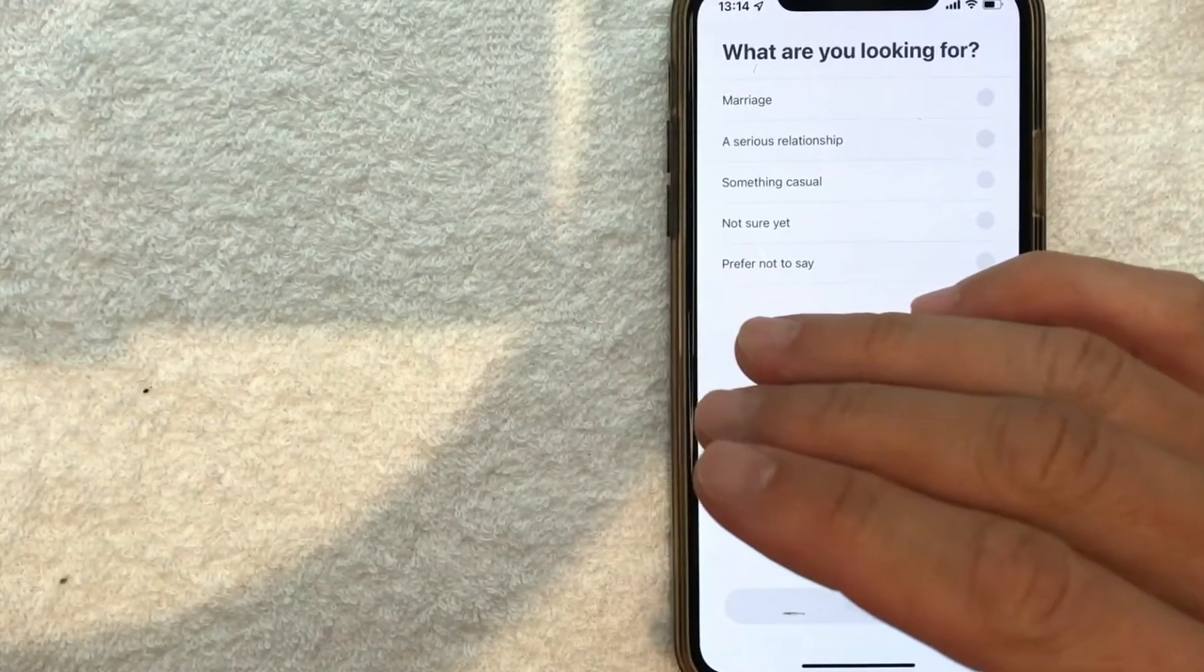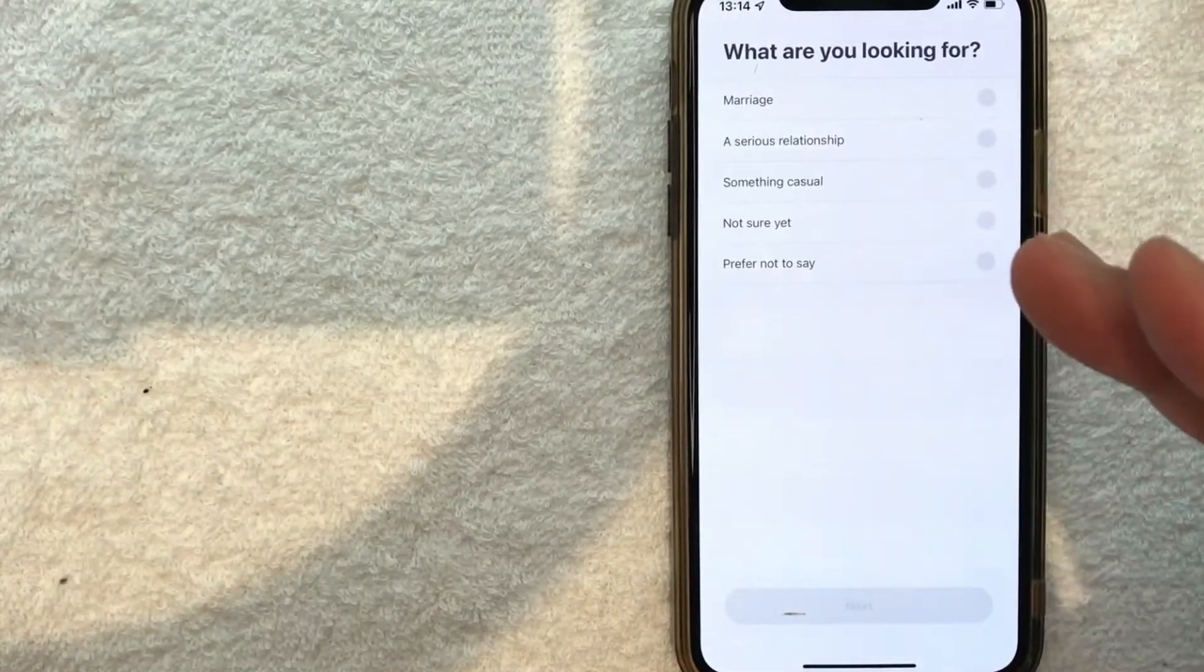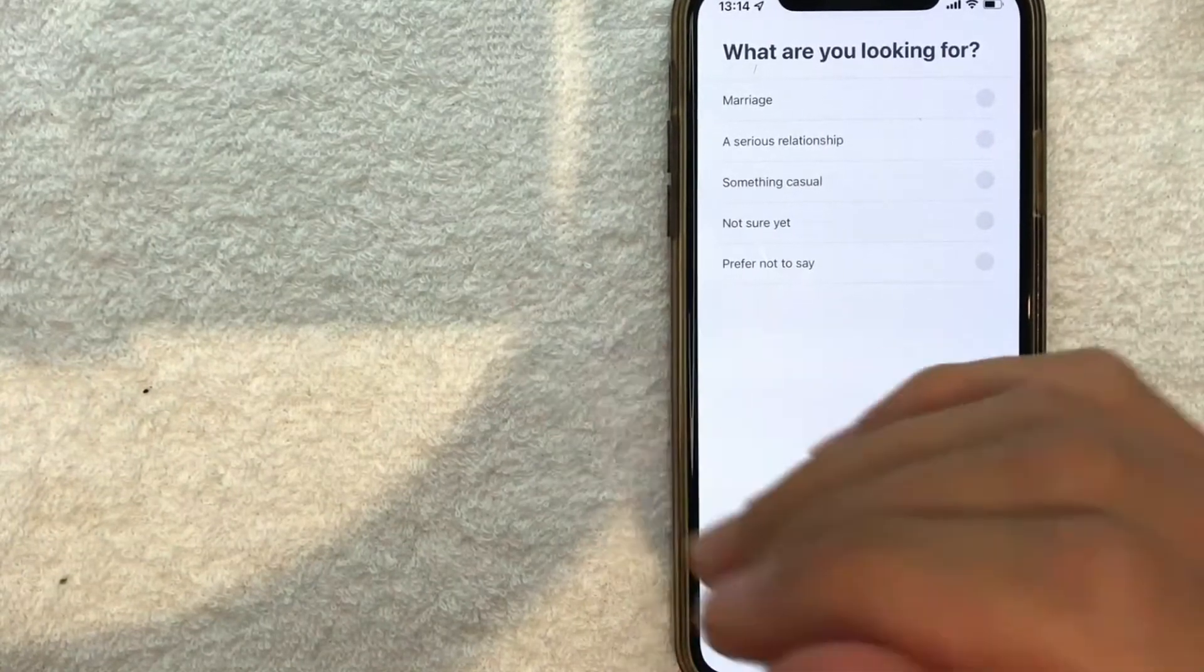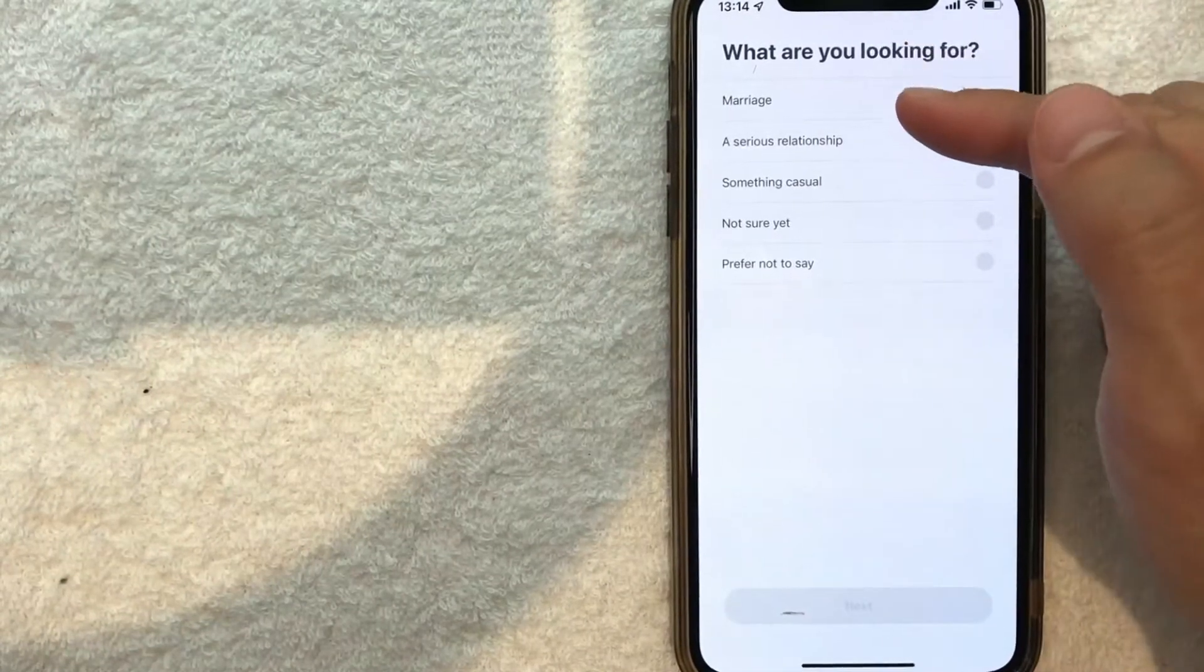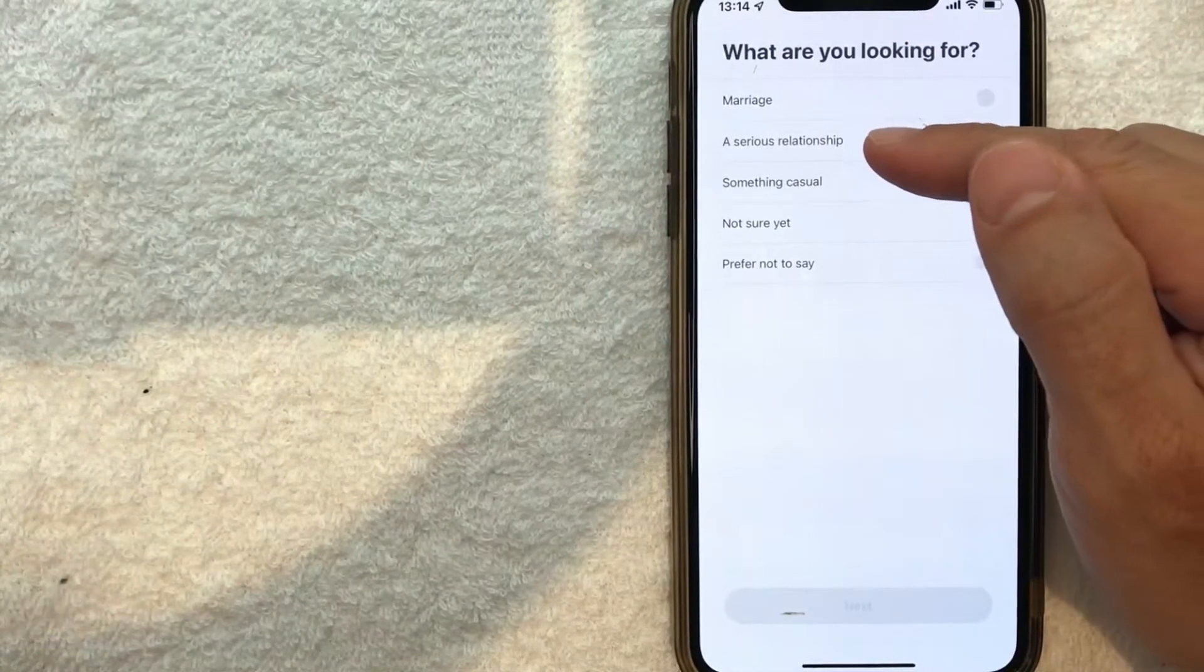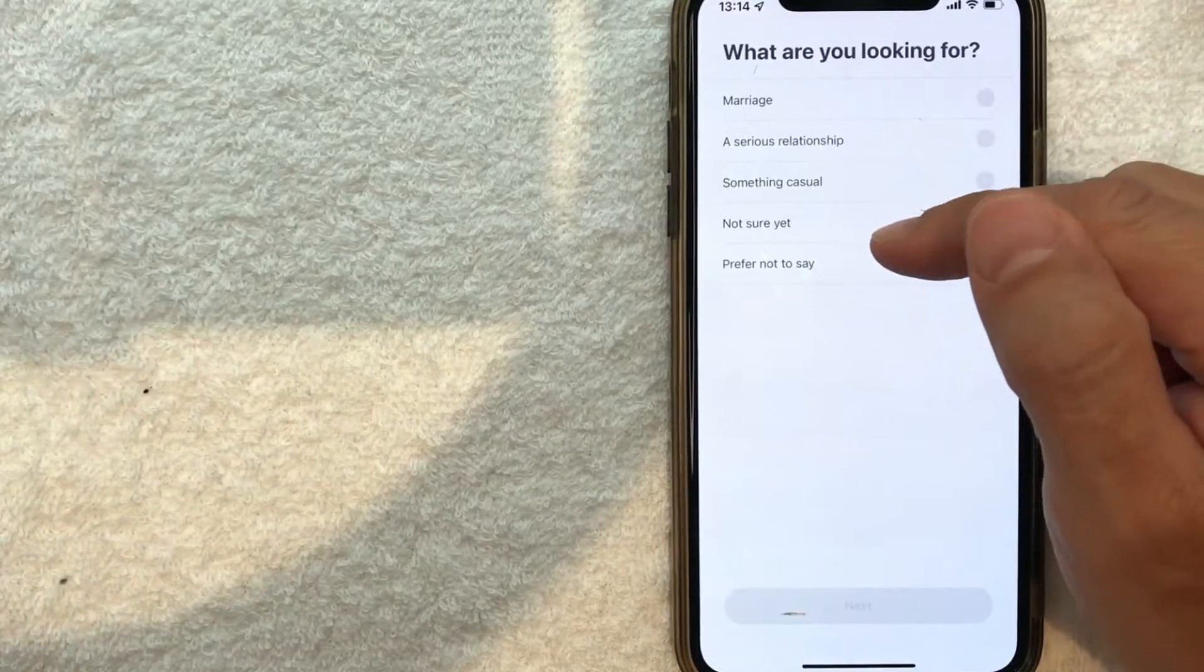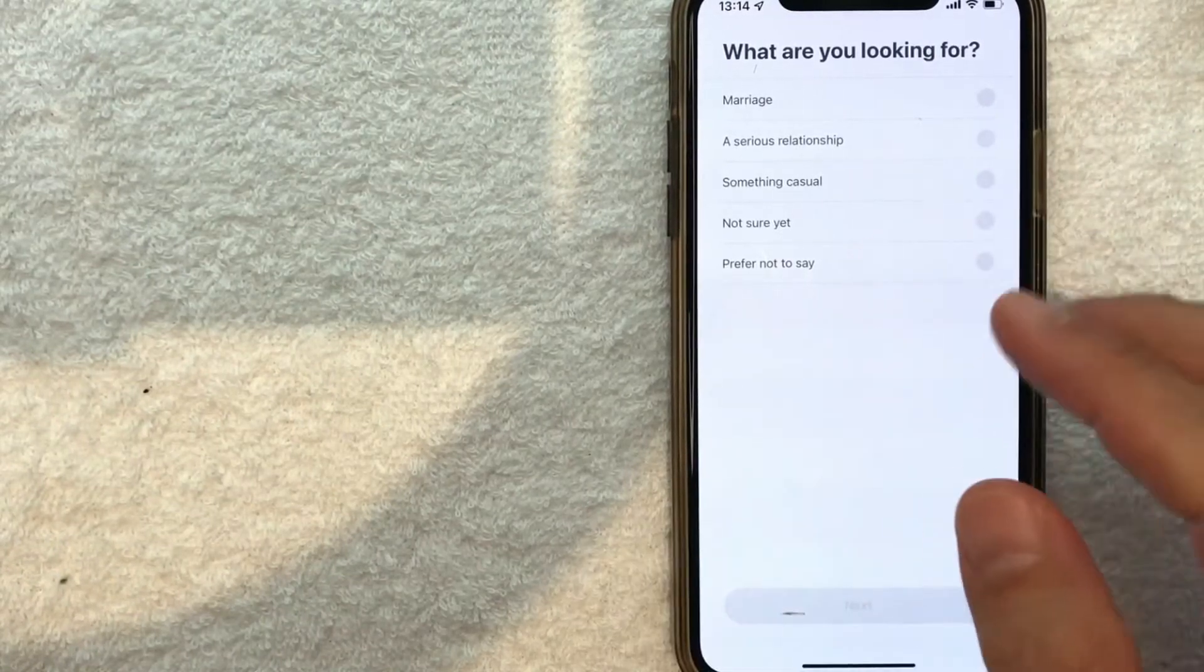Now Coffee Meets Bagel is going to ask a series of questions to get to know you and what you're looking for. You choose which one you're looking for: marriage, serious relationship, something casual, not sure, or prefer not to say. I'm going to enter that.